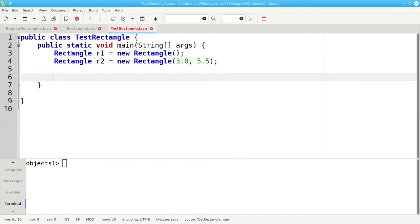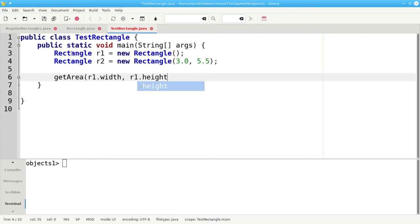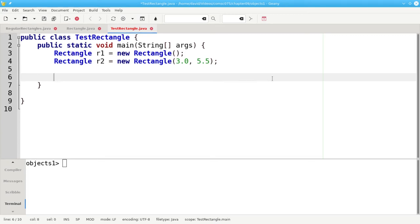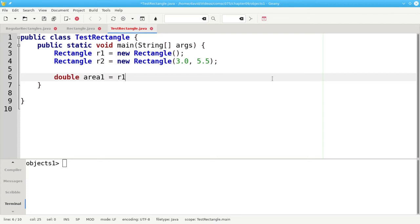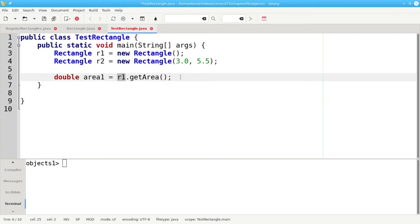Now let's call the methods. Instead of doing it the way we had to do it before by saying R1 dot width and R1 dot height, namely the non-object way, instead we'll use the dot notation just as we used with strings to call the methods. We'll set area1 to be R1 dot getArea. You might want to read this from right to left. Invoke the getArea method using the data belonging to R1.